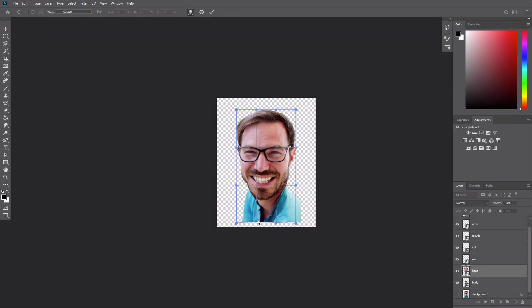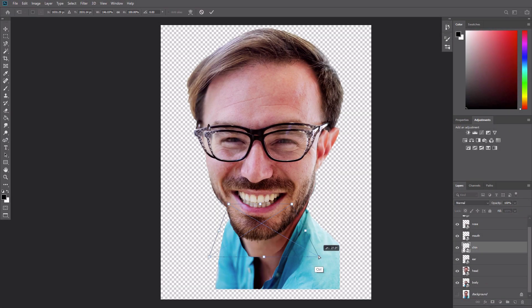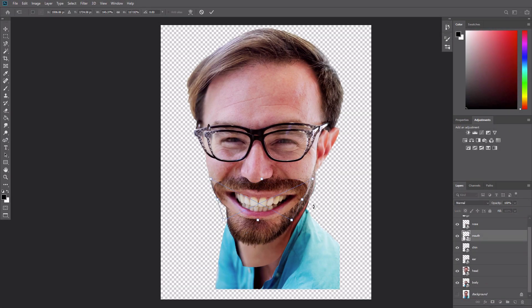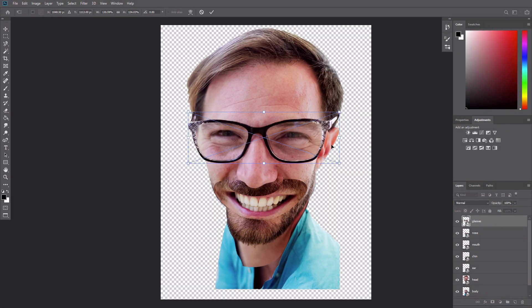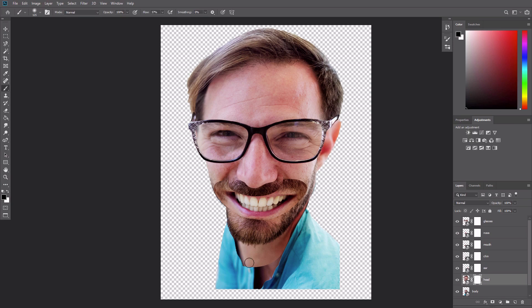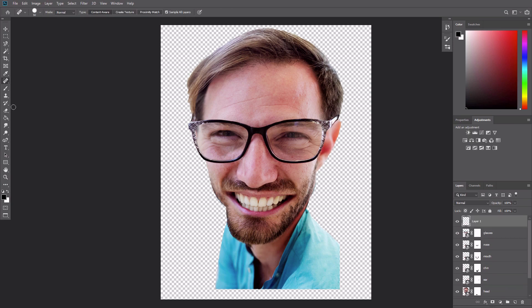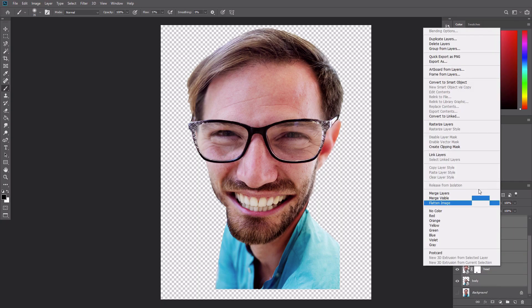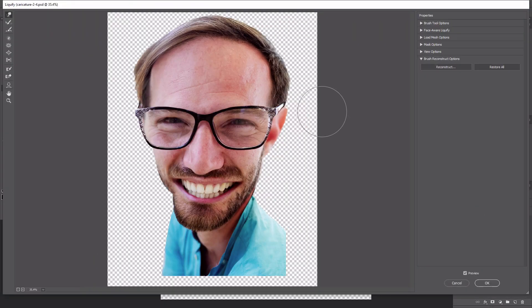Caricatures are a fun alternative to traditional portraits. The idea is to comically exaggerate particular features to create a humorous representation of that person.